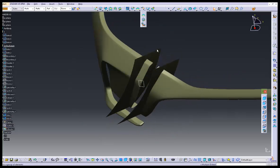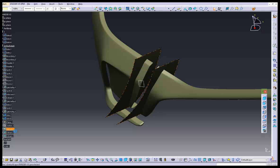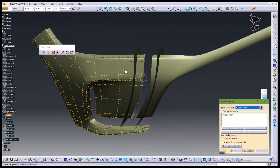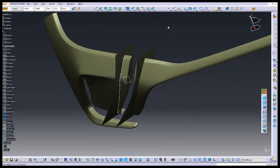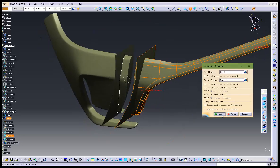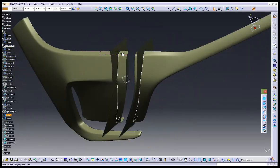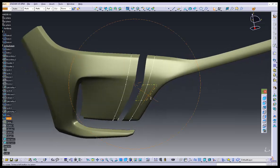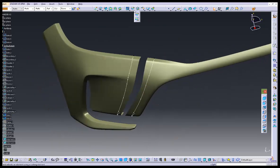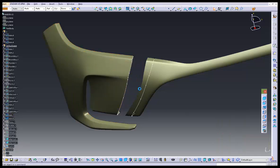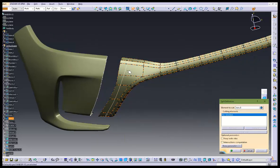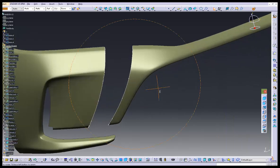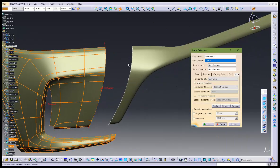Now I'm going to use the extract command to extract these two segments. Then I'm going to intersect these two segments with the extracted surface so that we will get an intersecting curve. Now hide these elements, and use the split command to split these two segments. Now we're going to create a blending between the split resultant surfaces.